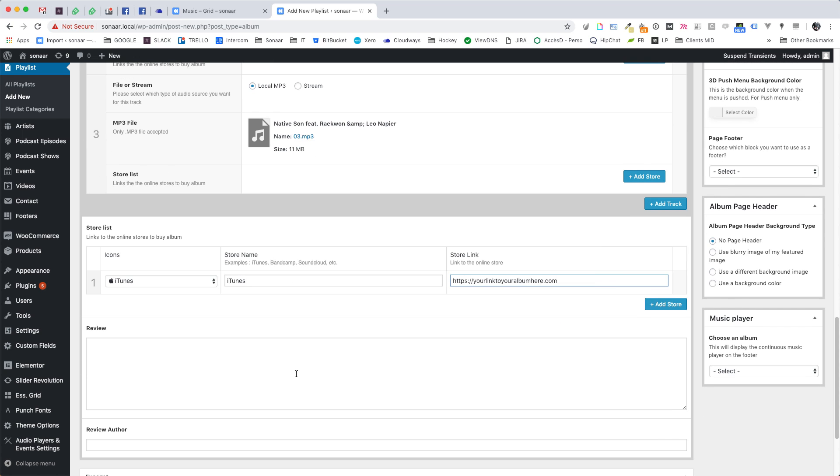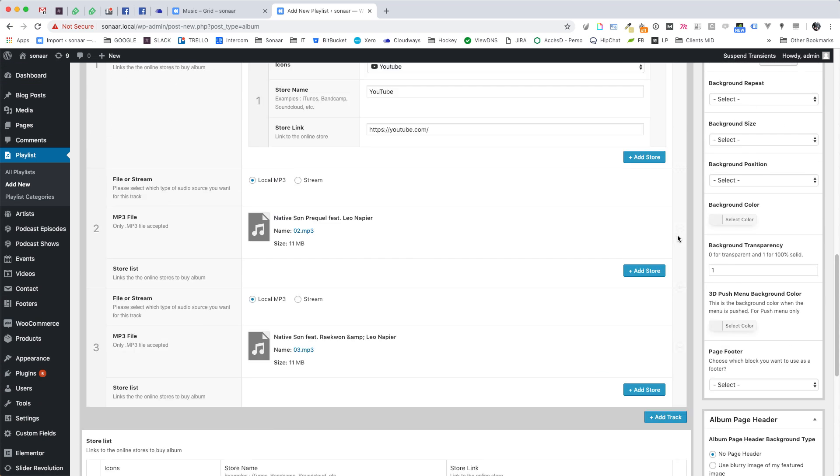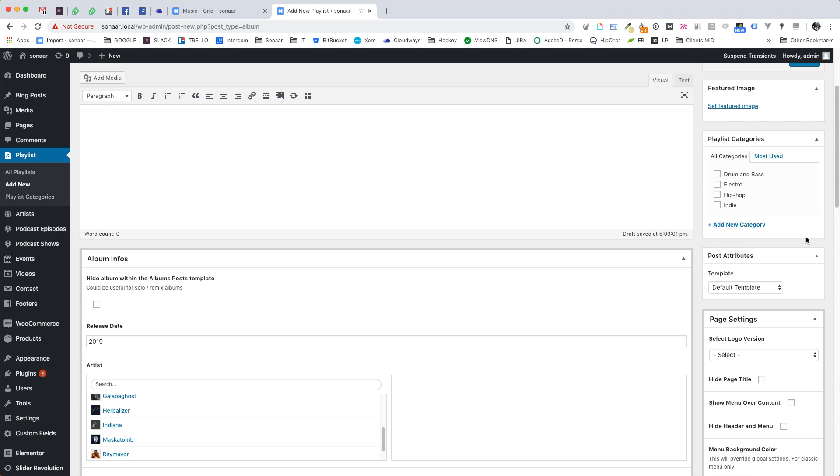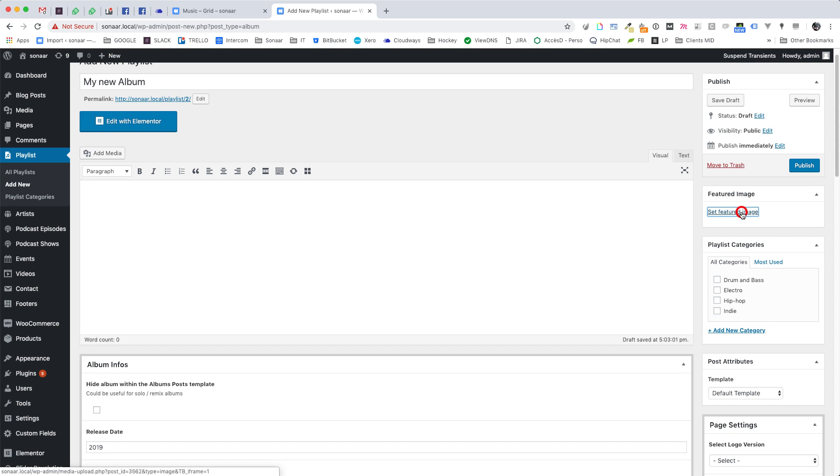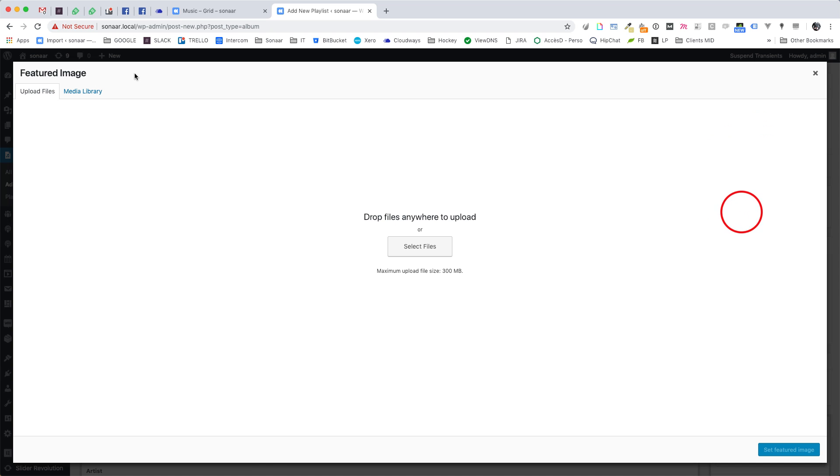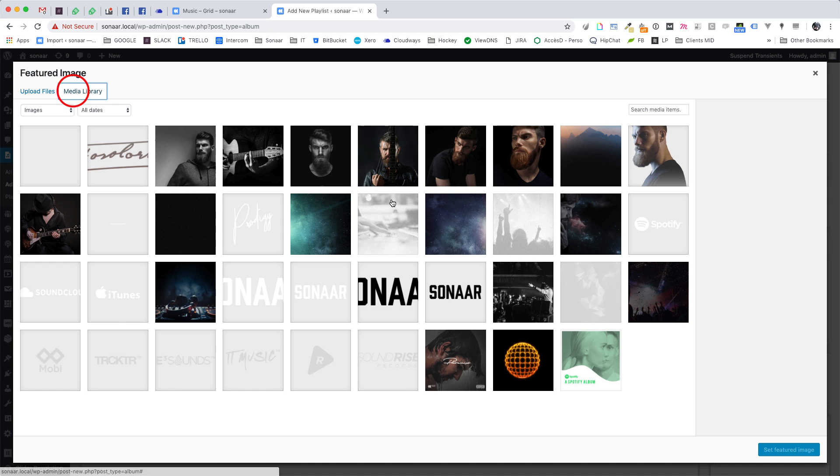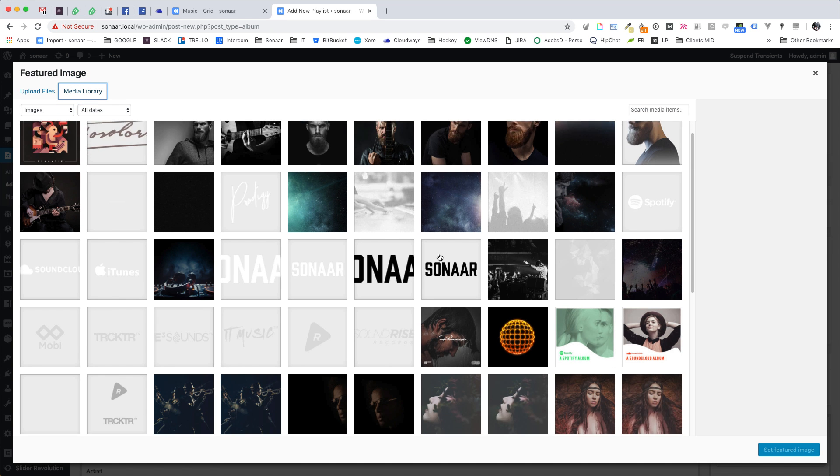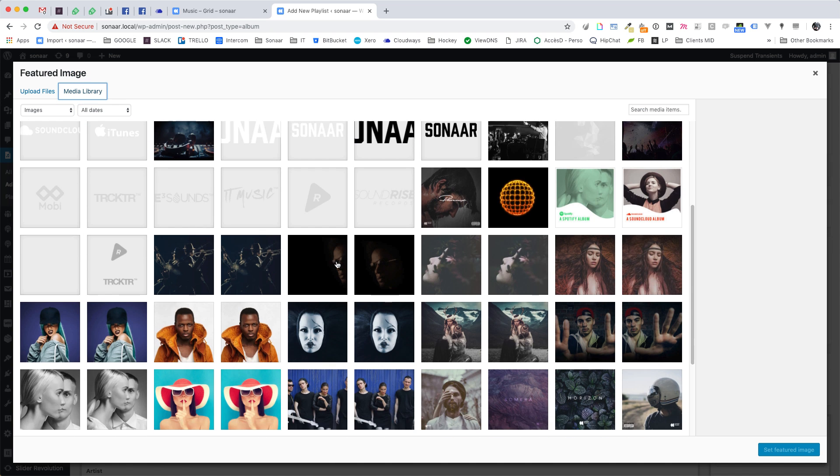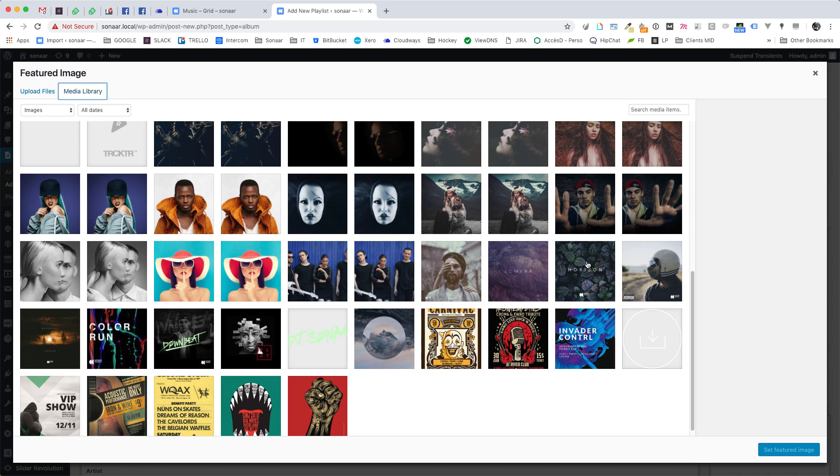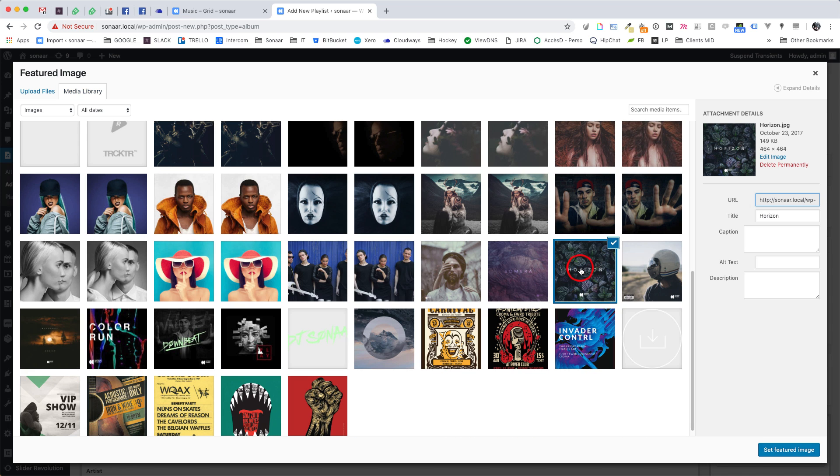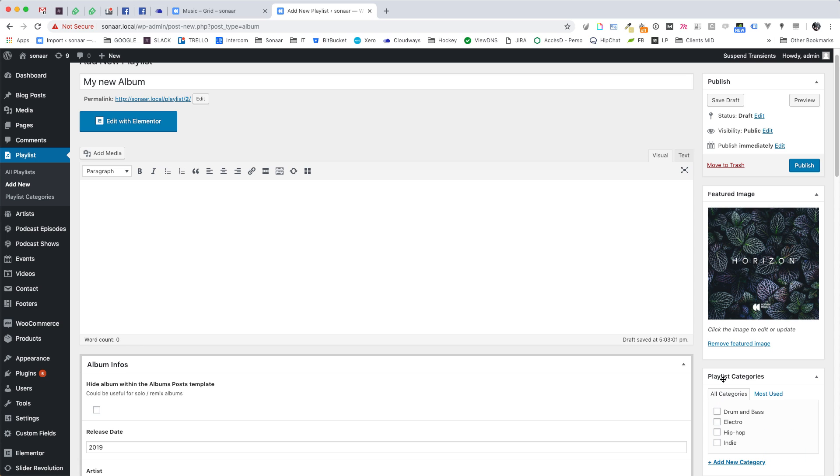Now that we have added some tracks, we will add an album cover. So simply put a featured image that represents your playlist. The album cover dimension should be around 500 pixels by 500 pixels and should be a square jpeg file. Don't upload a png file.